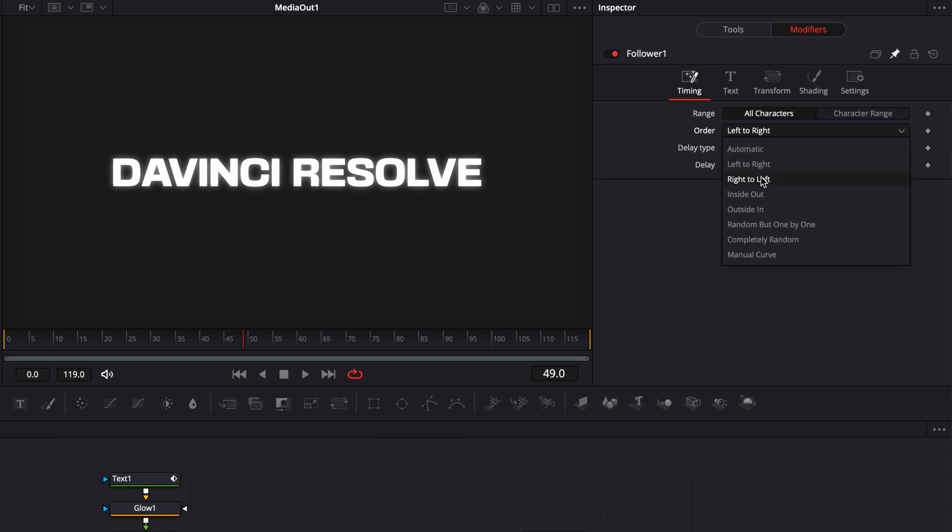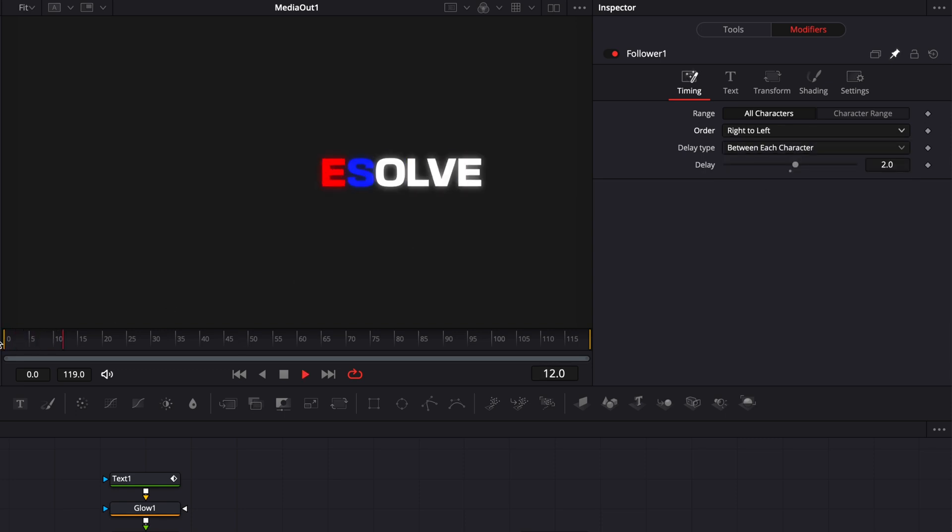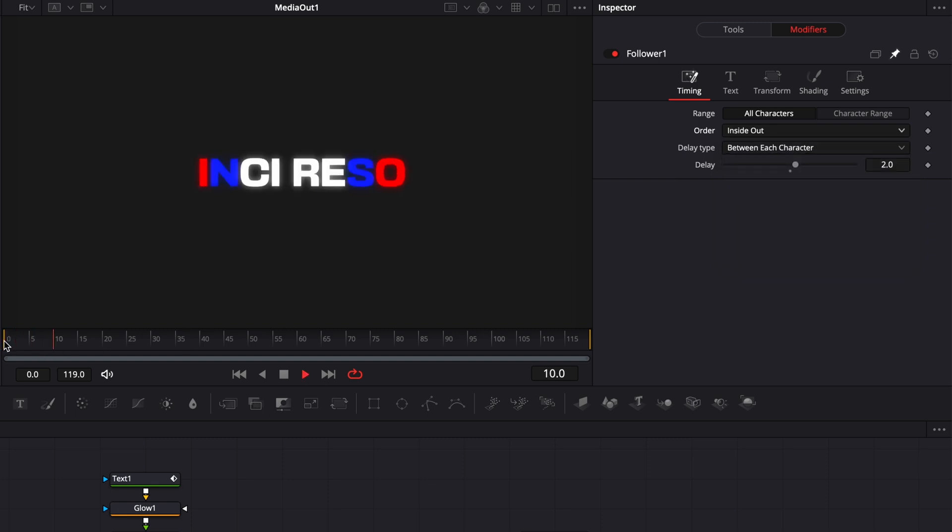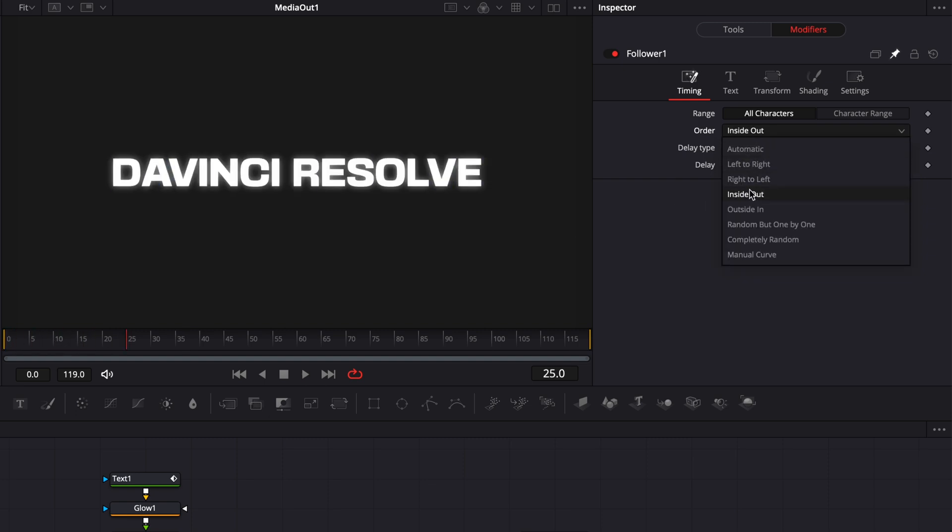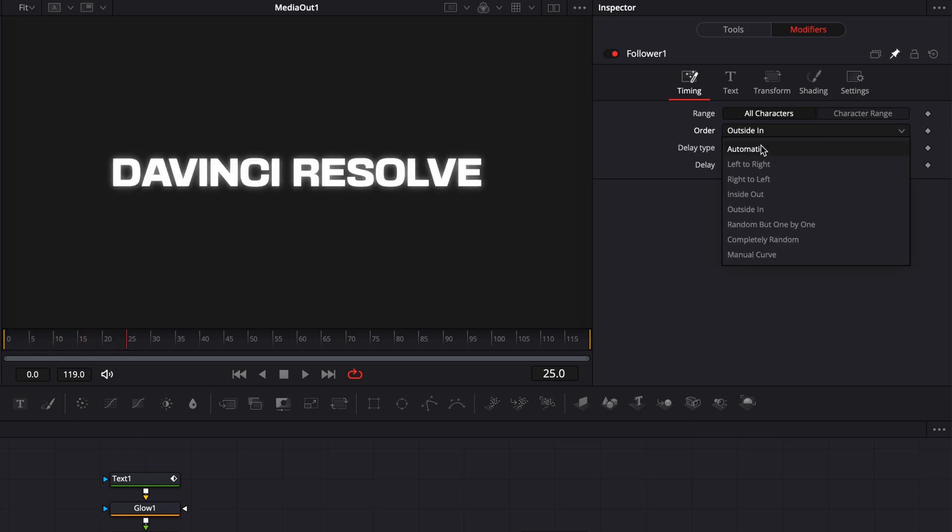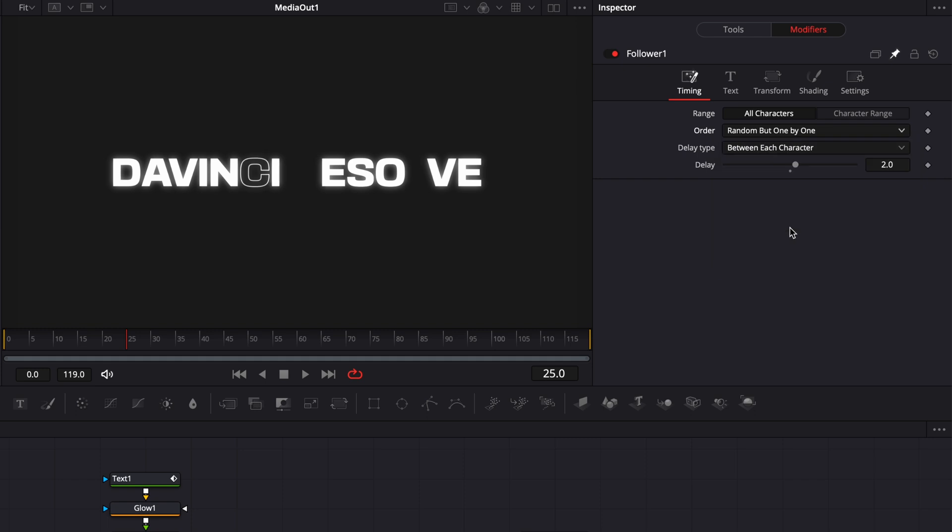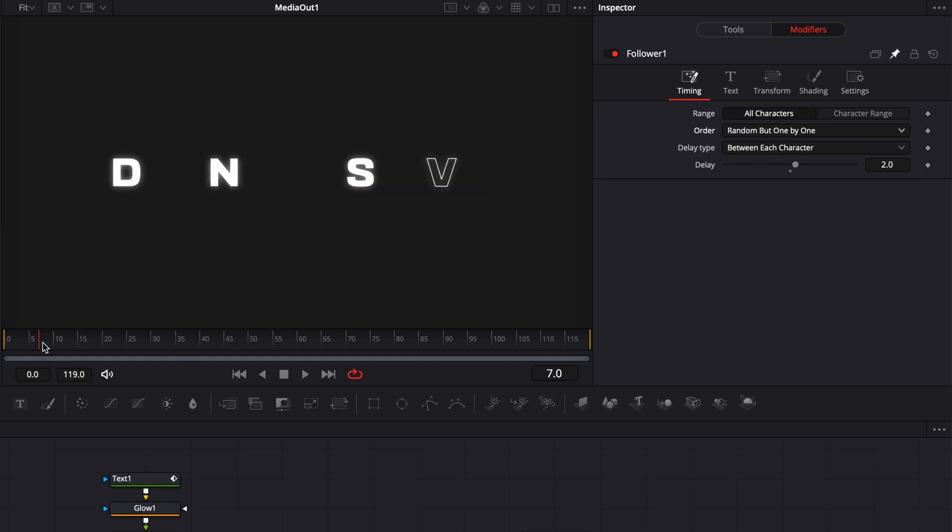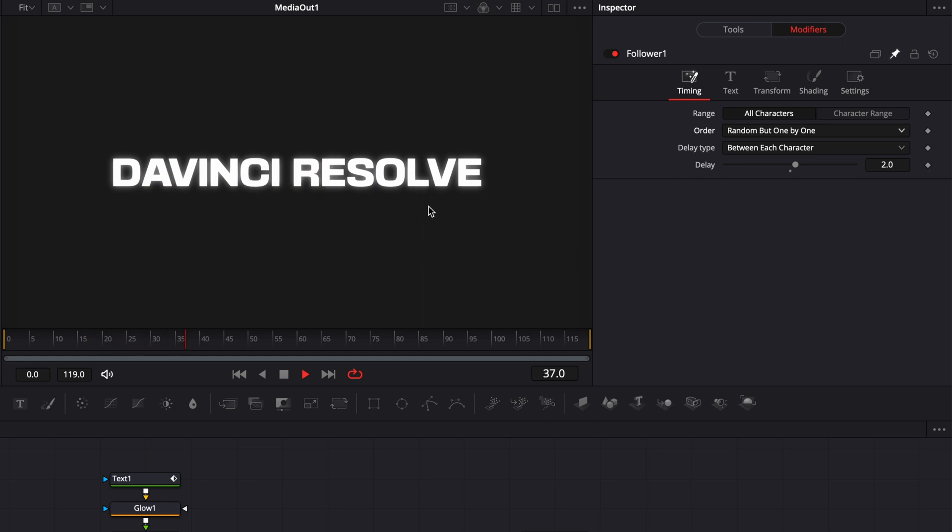We could switch that to right to left instead. We have also the option right here to choose inside out. We could choose also outside in. And to me, the one that is most interesting, random, but one by one. Right there, each letter is just popping up one by one. And I just think that's a really cool and interesting effect.